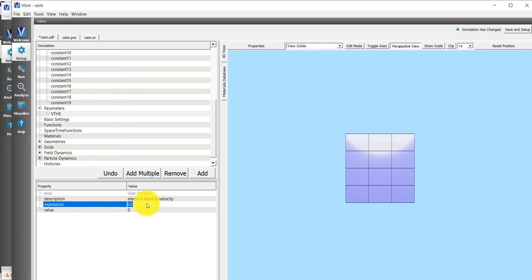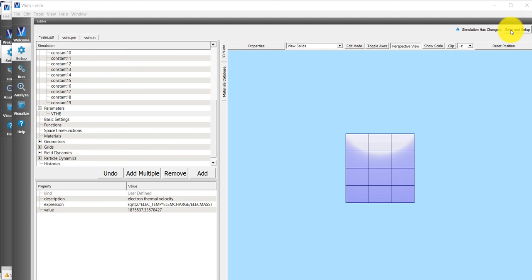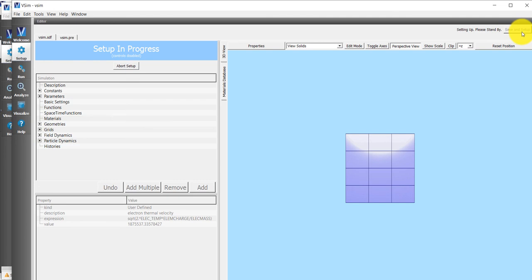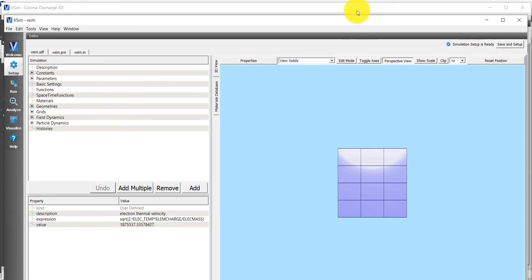You'll need some sort of functional relationship. I have to convert electron temperature to joules. There's a predefined constant called ELM_charge, the elementary charge. And there's another predefined constant called ELEC_mass, the electron mass. And there is my thermal velocity in meters per second. Let's go ahead and save our progress by clicking on Save and Setup in the upper right-hand corner.